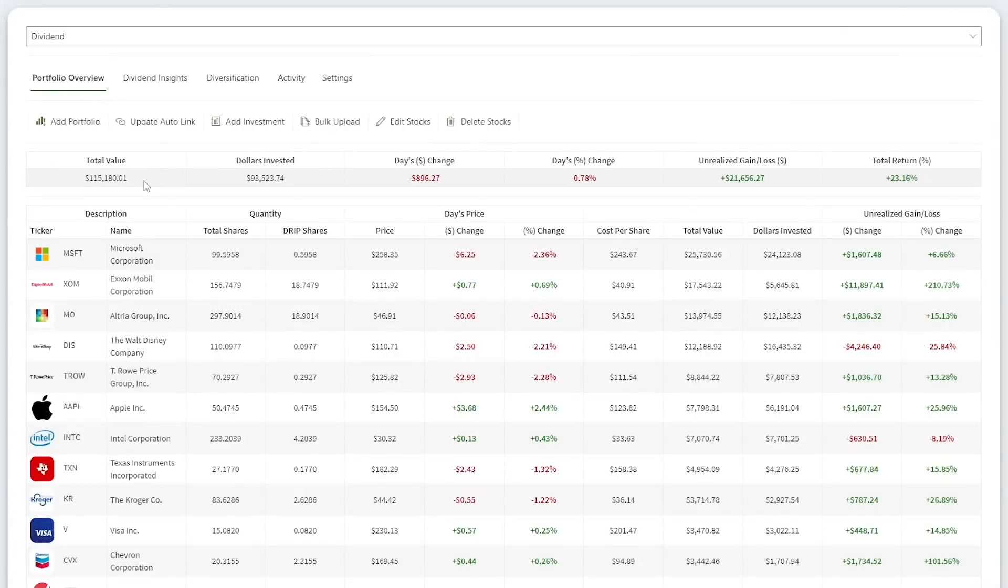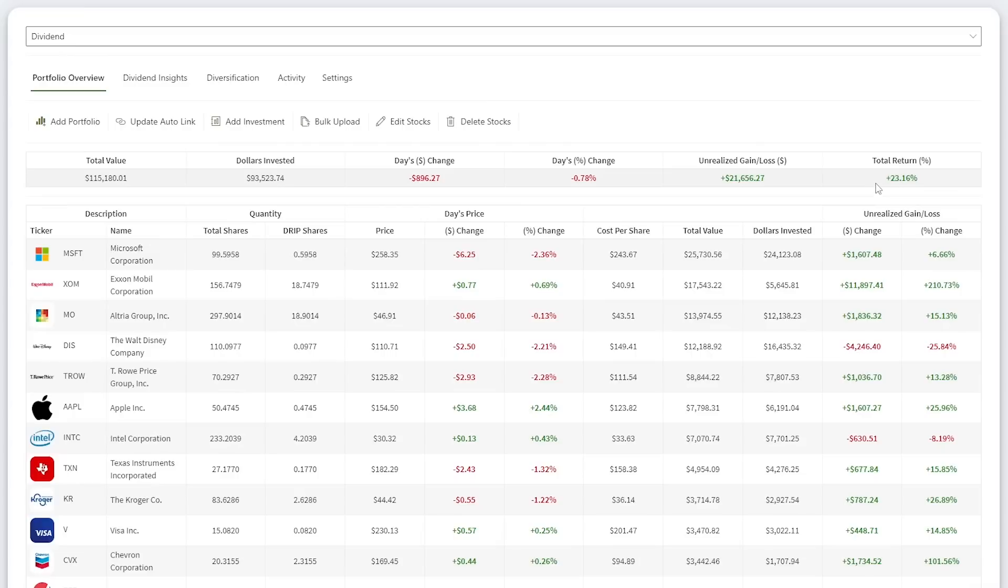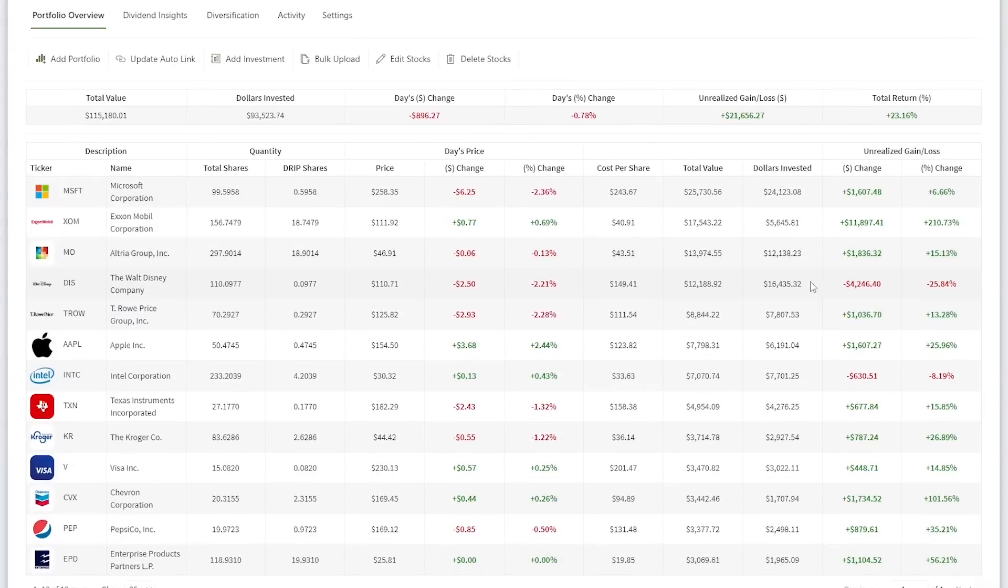Now let's dive into my portfolio. My current value sits at $115,180. With $93,523 initial dollars invested to fund my account, this puts my total return at 23.16%. Nearly all my stocks are up over the past month.